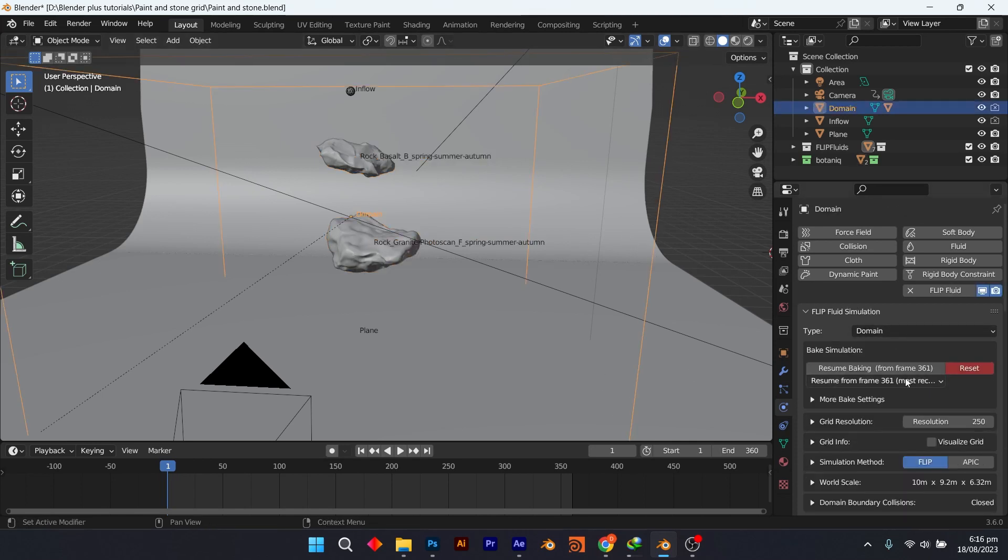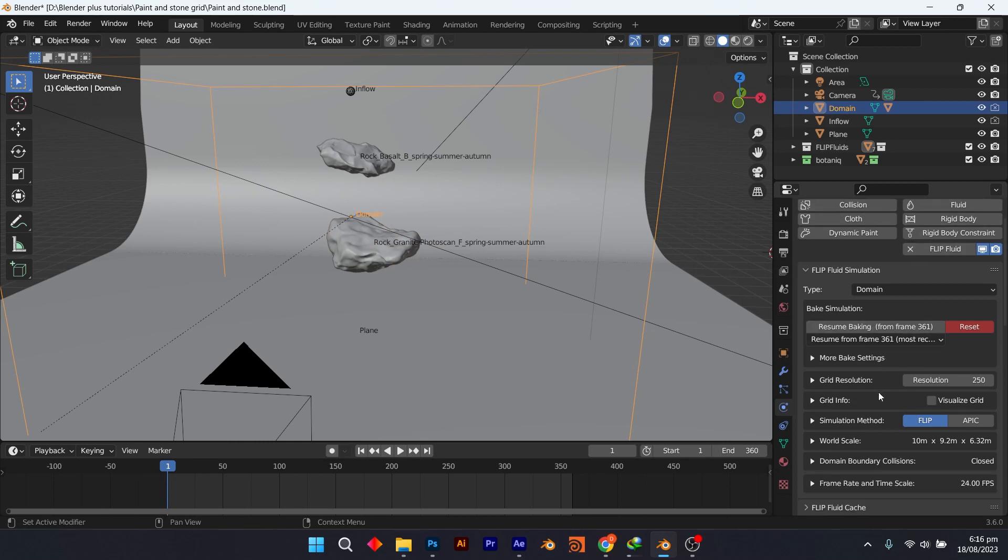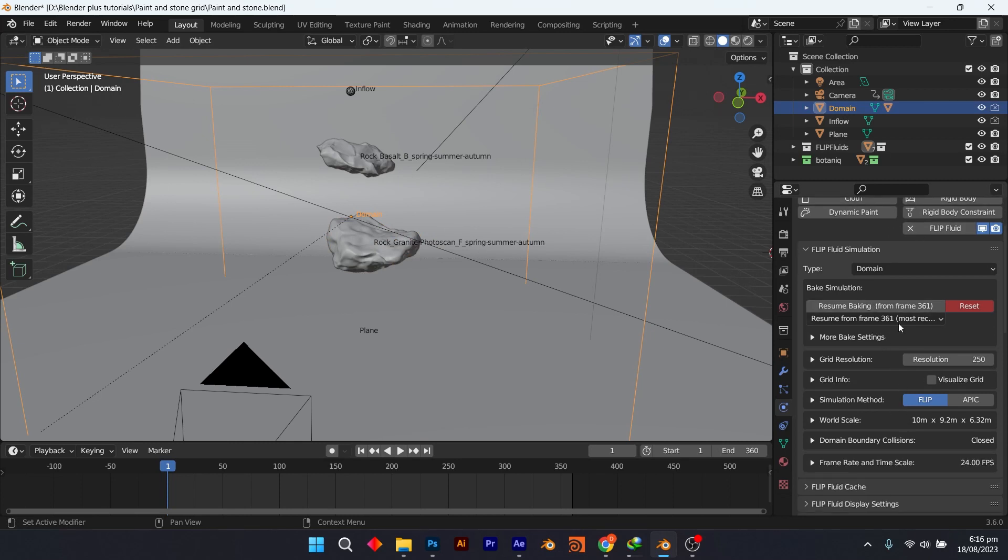Add a cube and give it a domain property. Copy the following values for the domain to get the paint-like effect for the fluid.